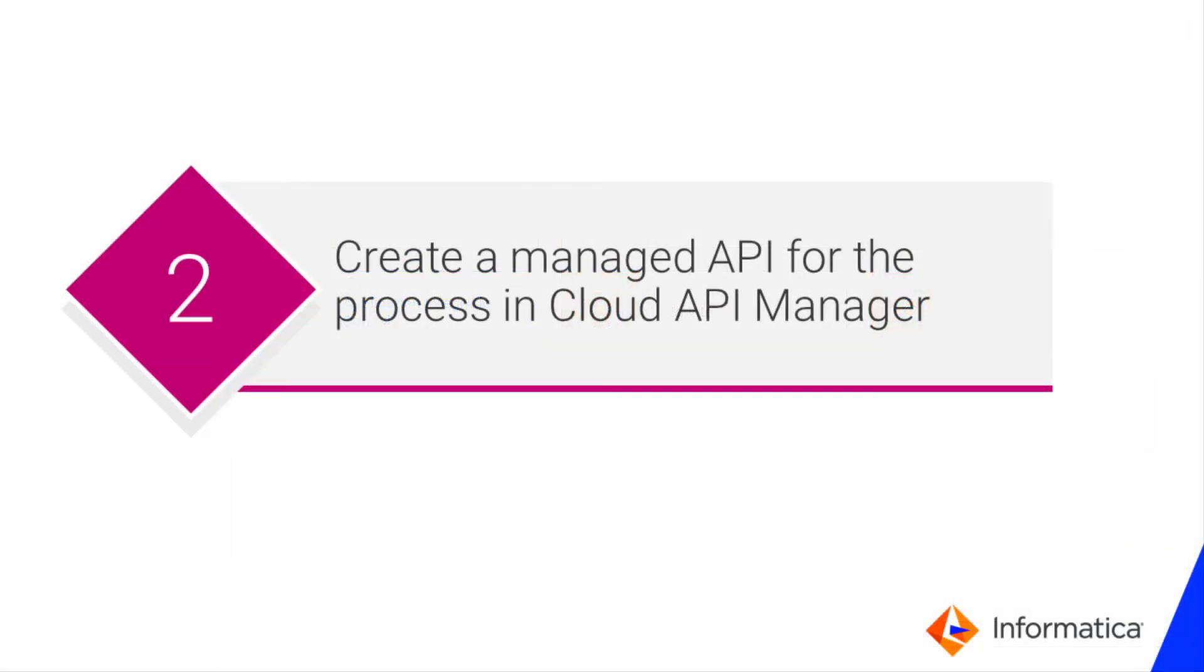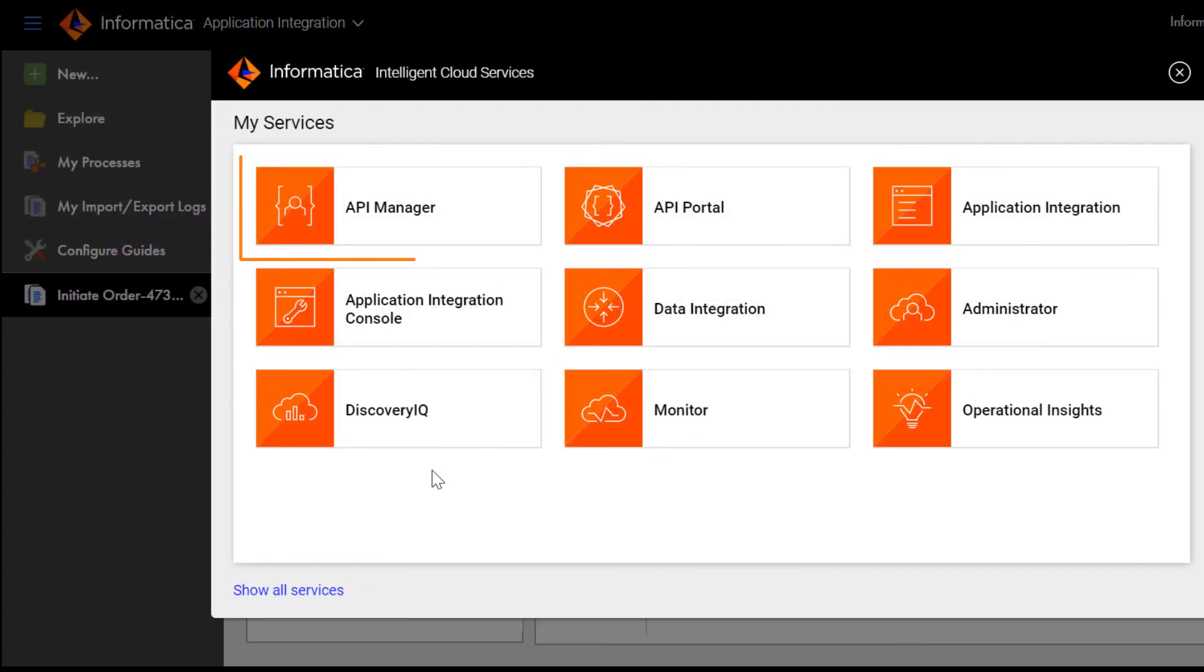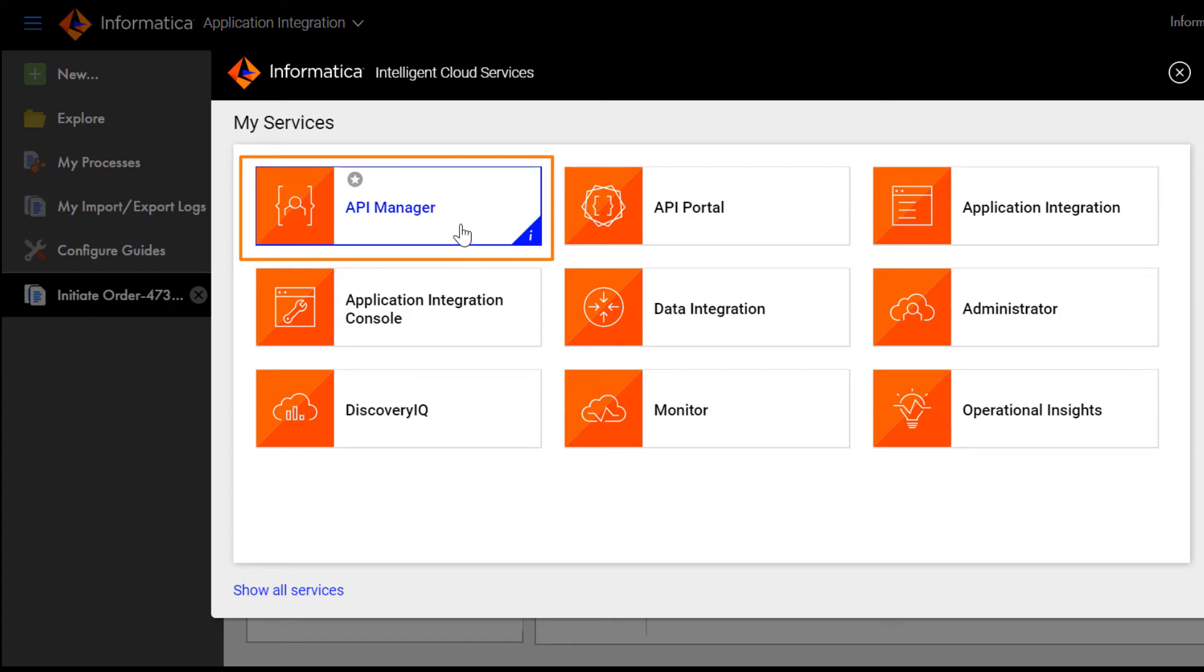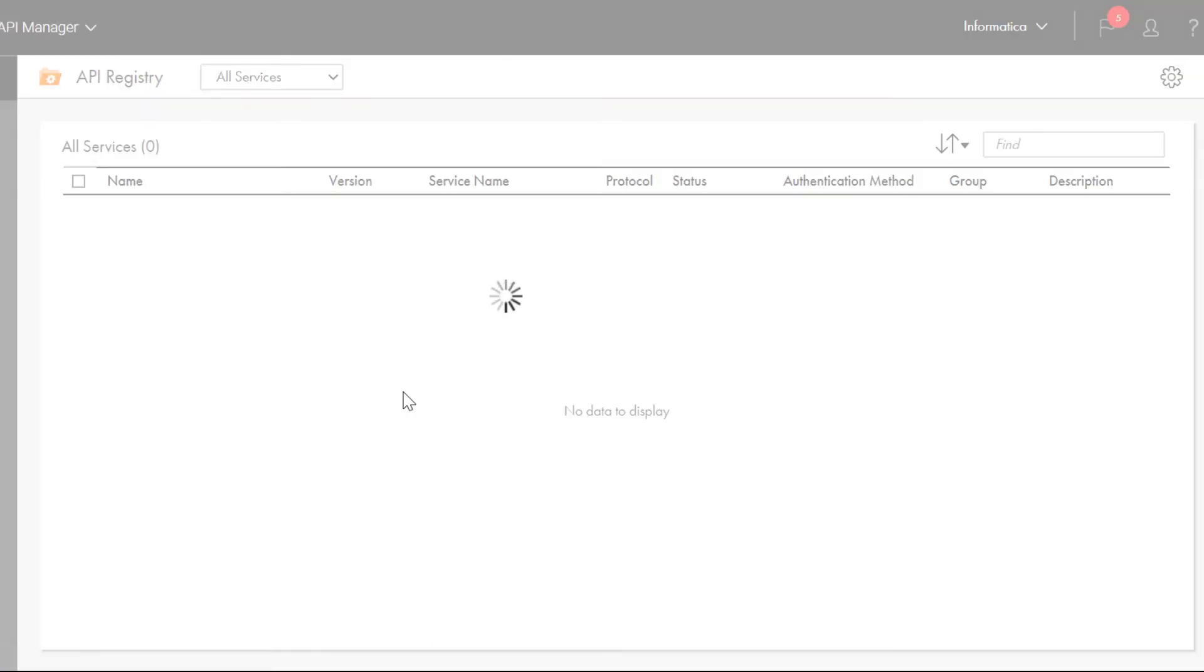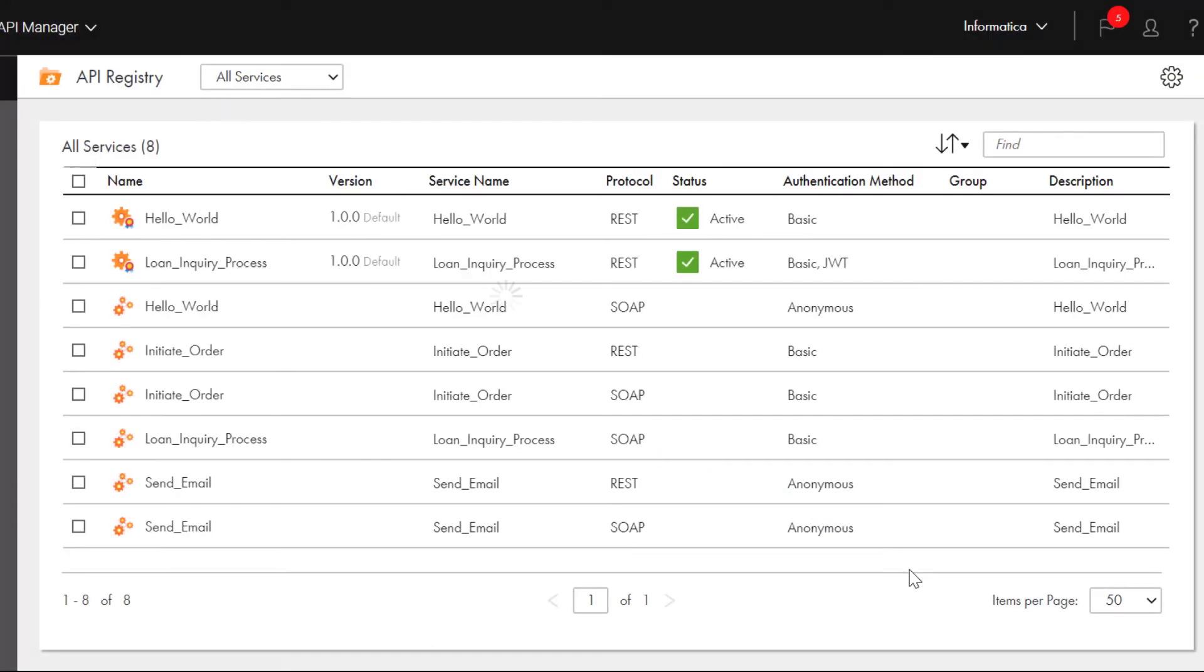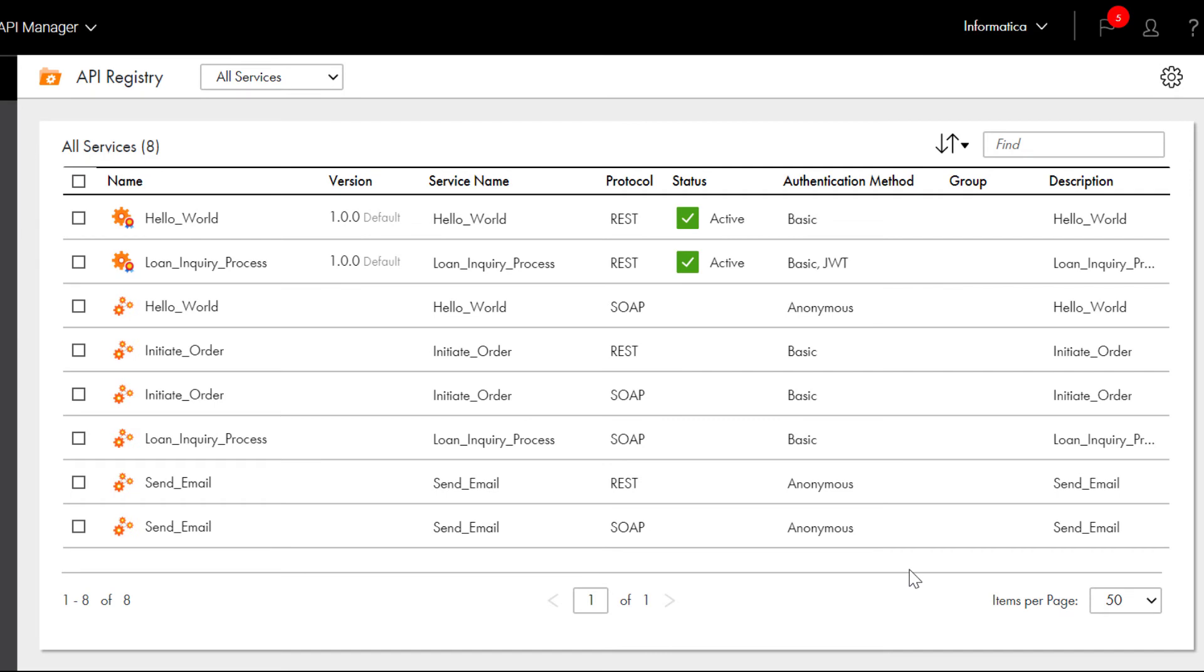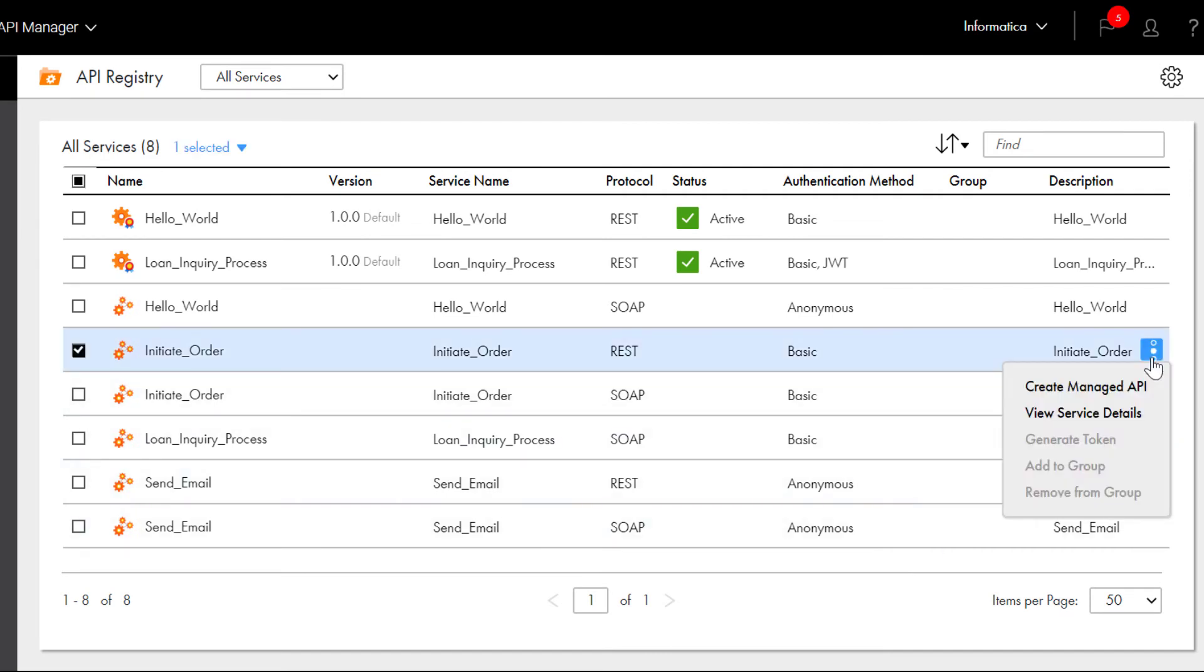Next, we'll create a managed API for the initiate order process in Informatica Cloud API Manager. In IICS, open the API Manager service. We find the row that has the REST-based initiate order API that we created earlier.